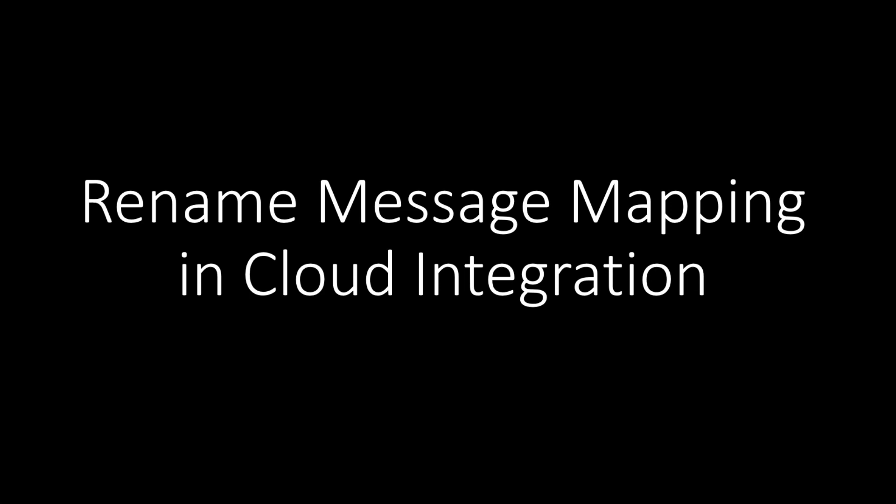Hi, this video is about renaming message mapping in cloud integration.